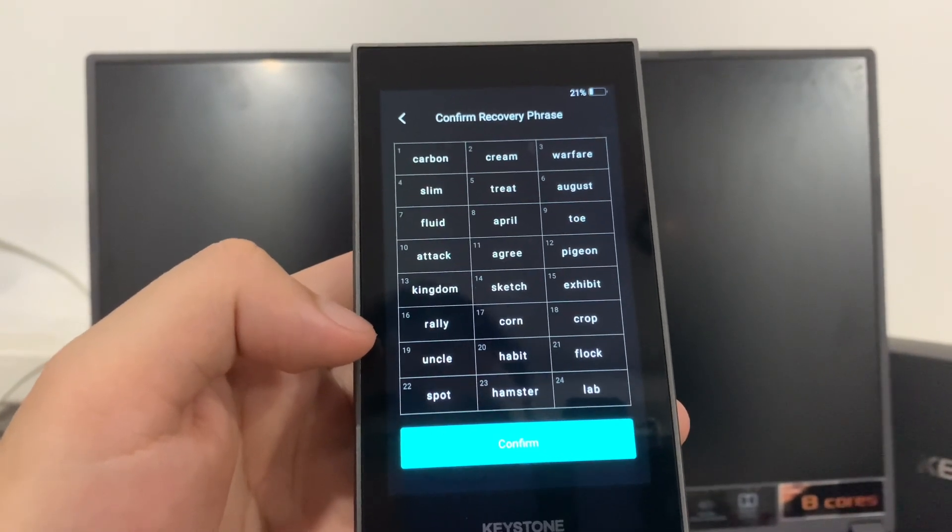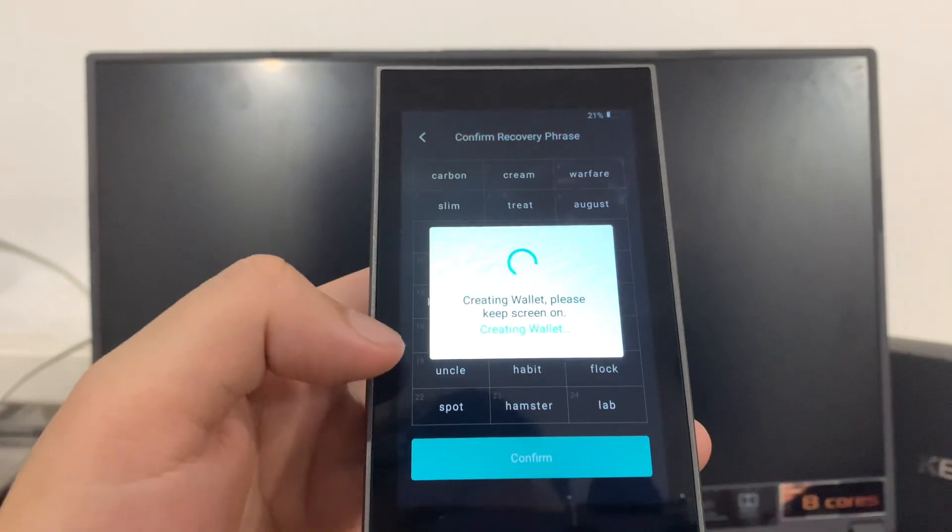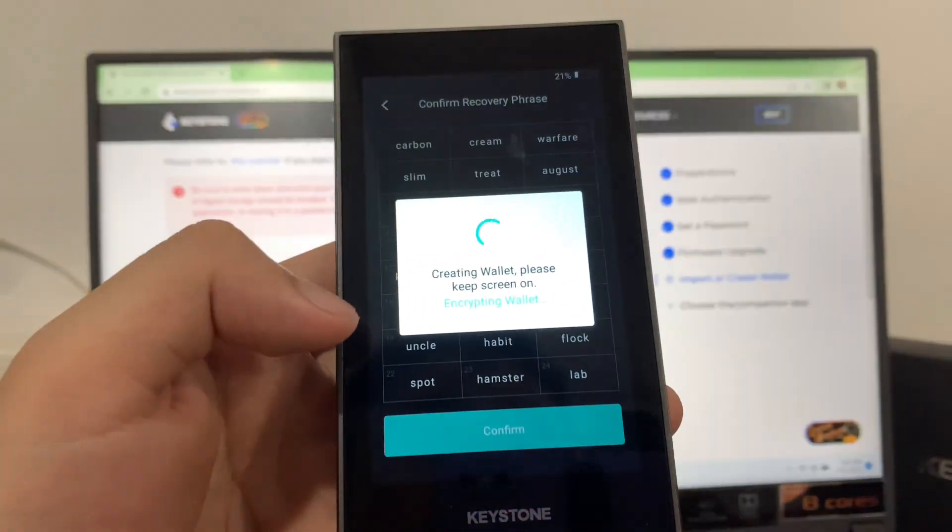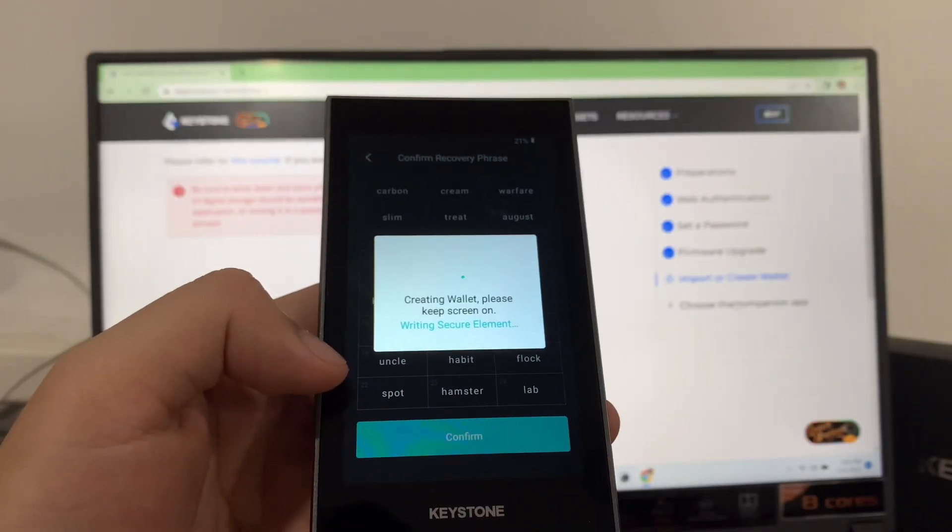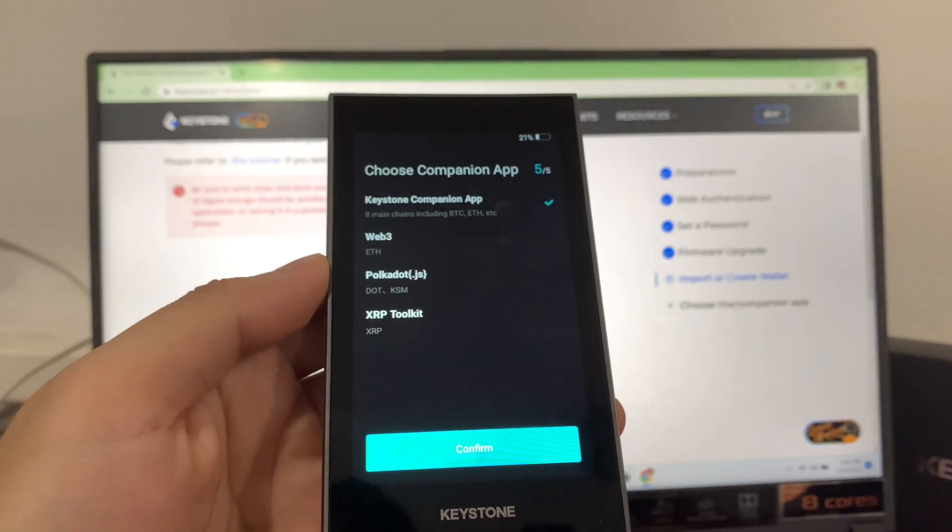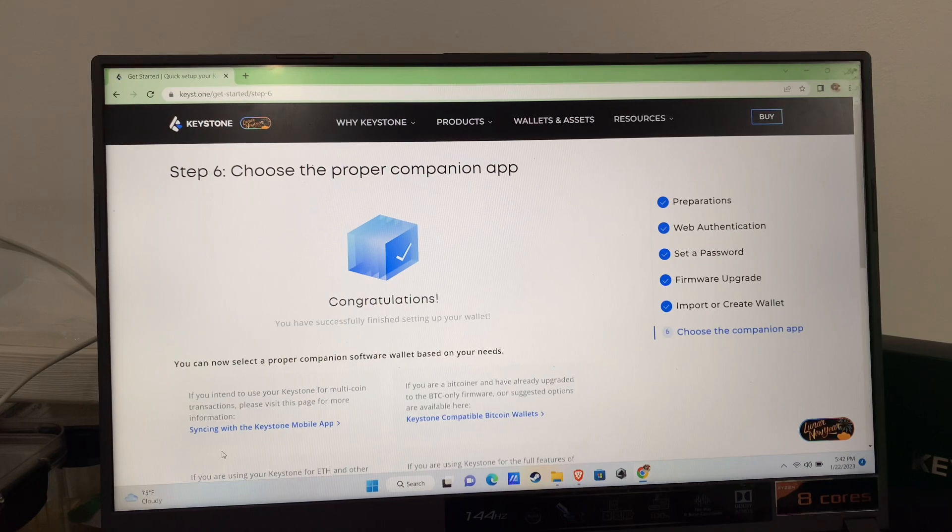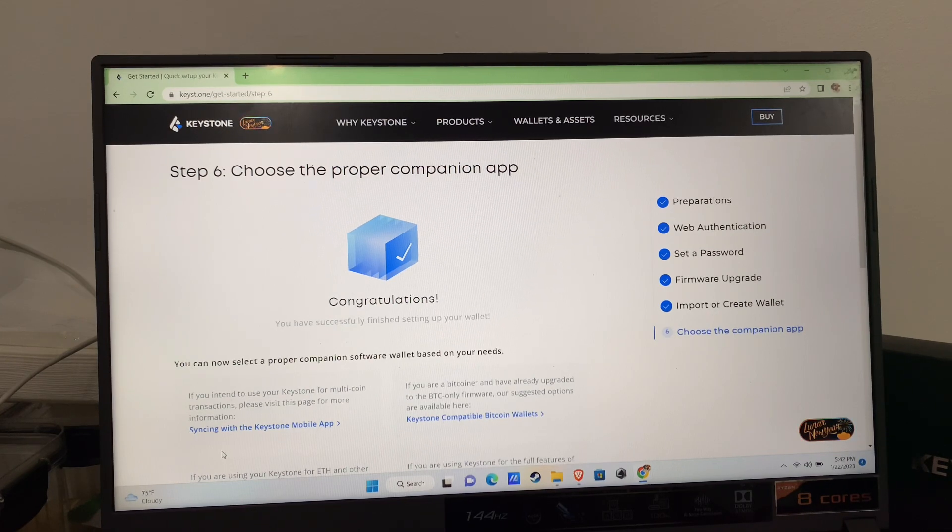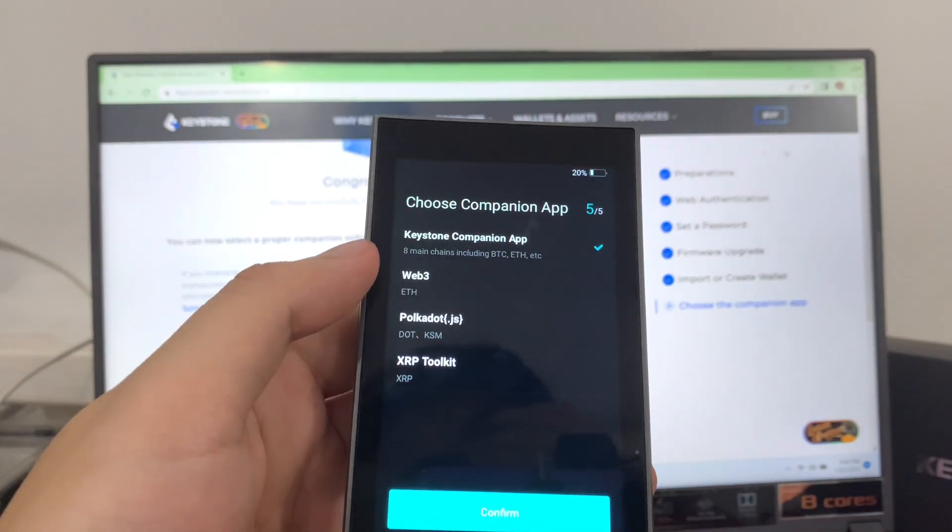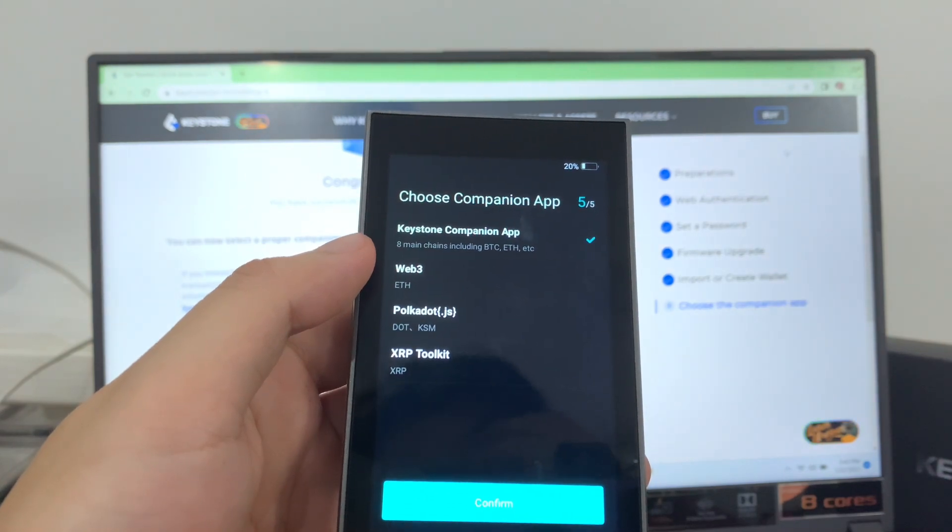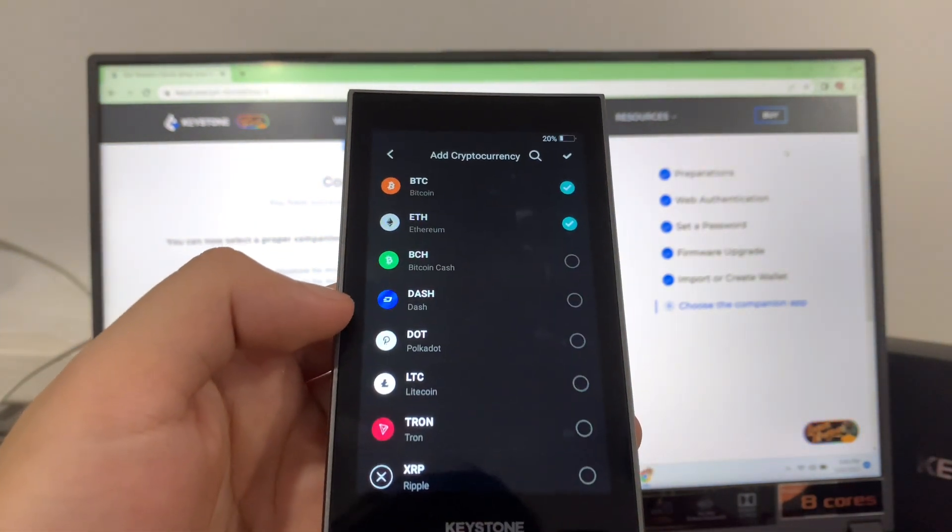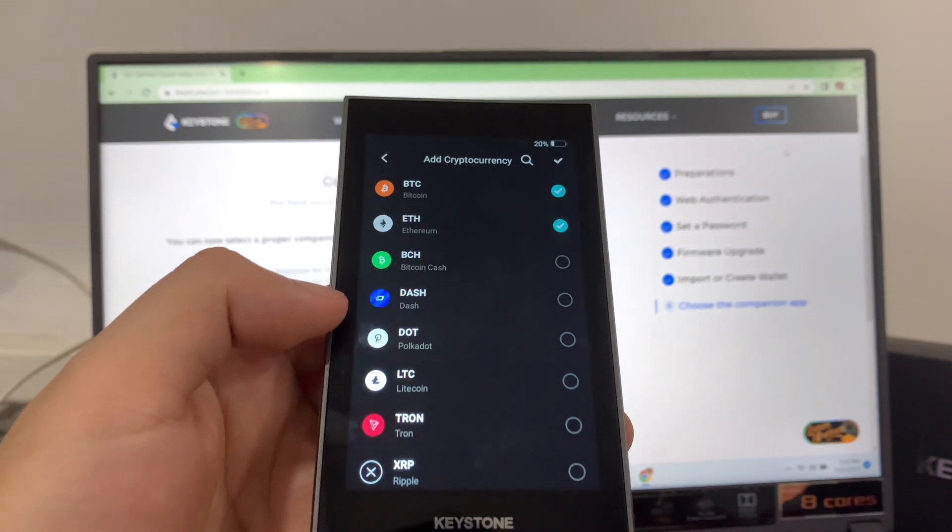Once done, you tap confirm. Step six will be choose the proper companion app. I will pick Keystone companion app. Tap confirm again. Add the cryptocurrency you want to store on your wallet.